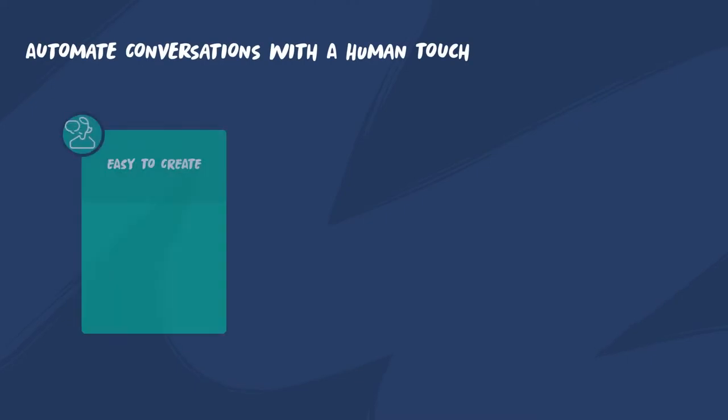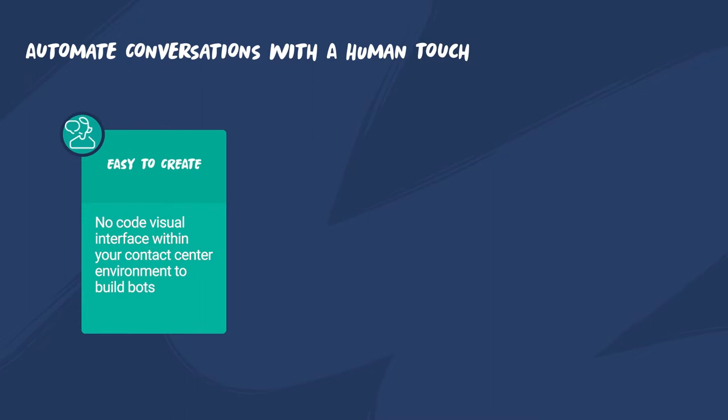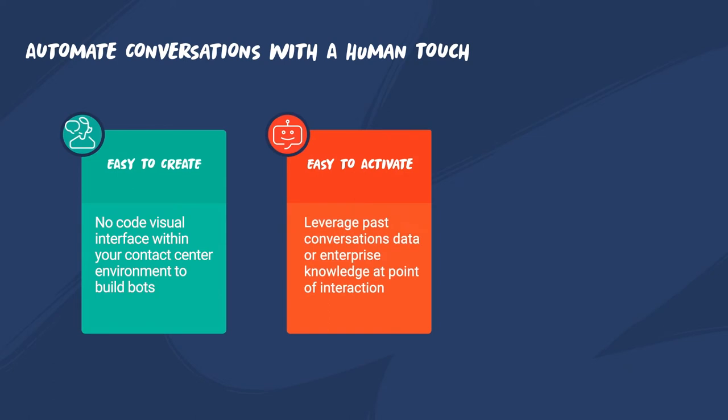With Genesys Cloud CX, you can build intelligent conversational bots effortlessly with an intuitive visual environment that everyone can use. Leverage historical conversation data and dormant knowledge within your customer service organization to build better bots across various channels that instantly deliver value and accelerate issue resolution.